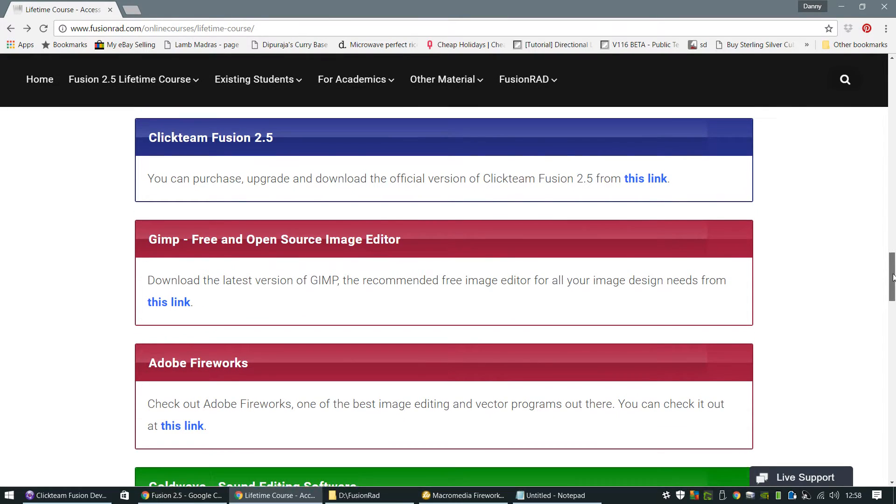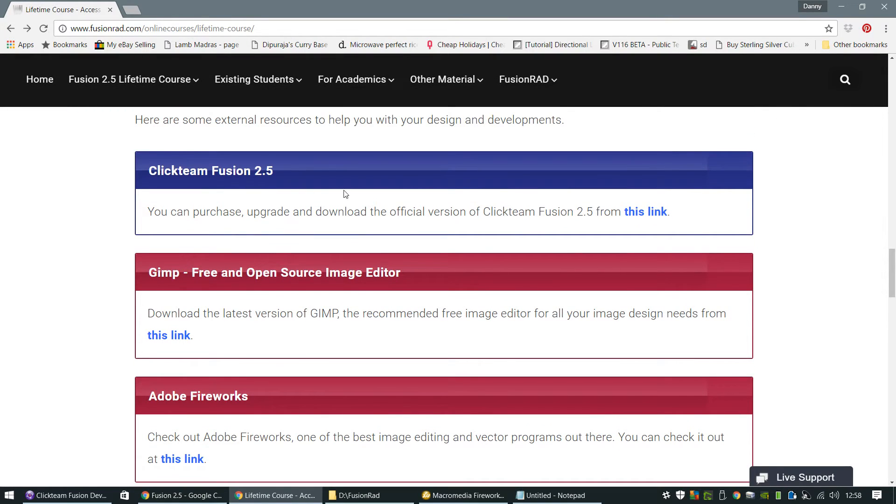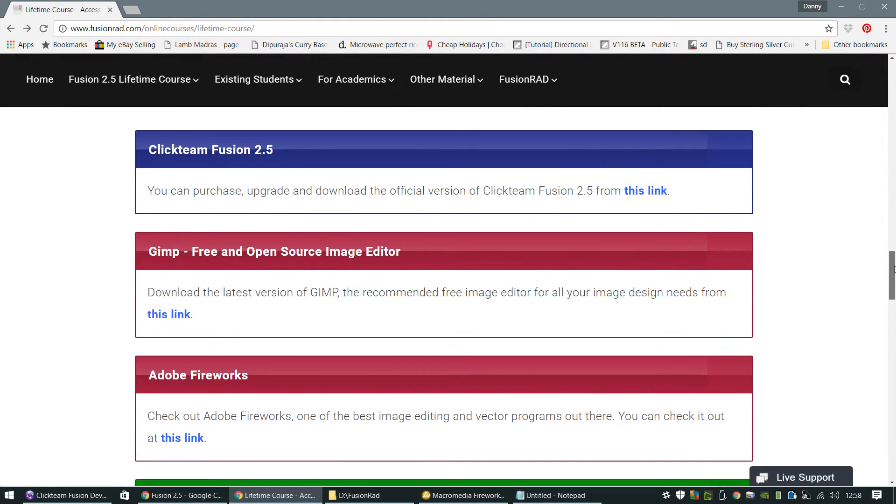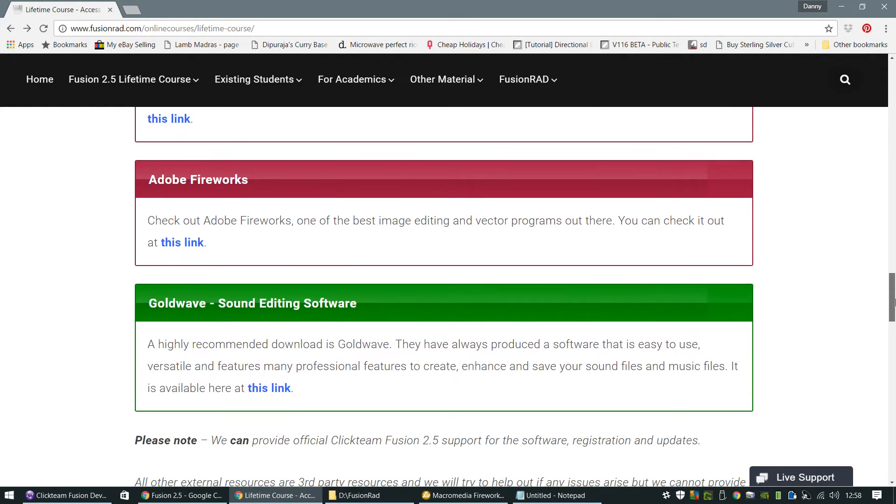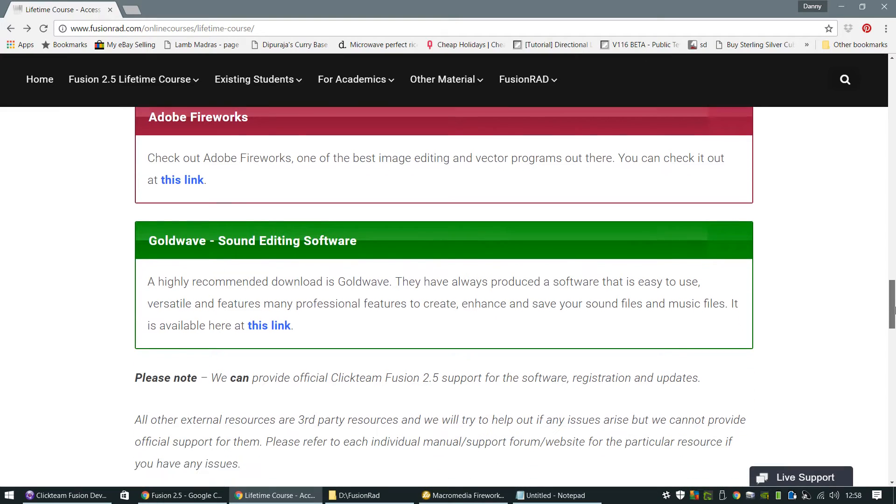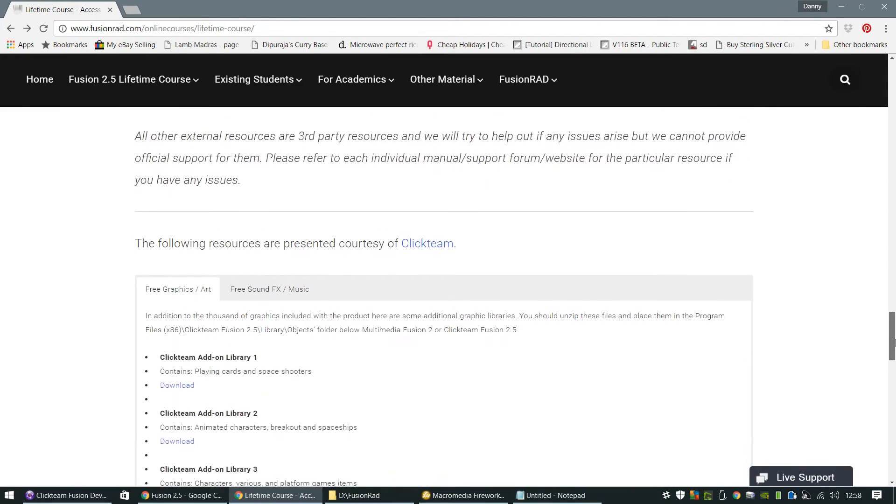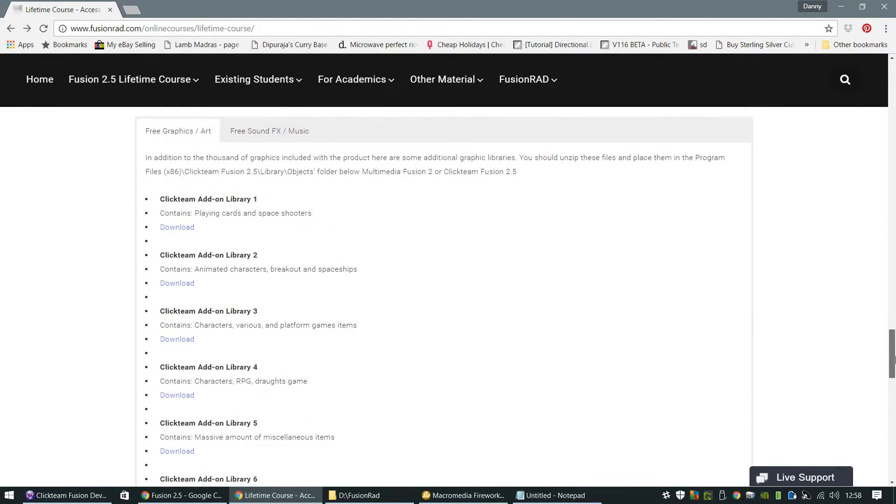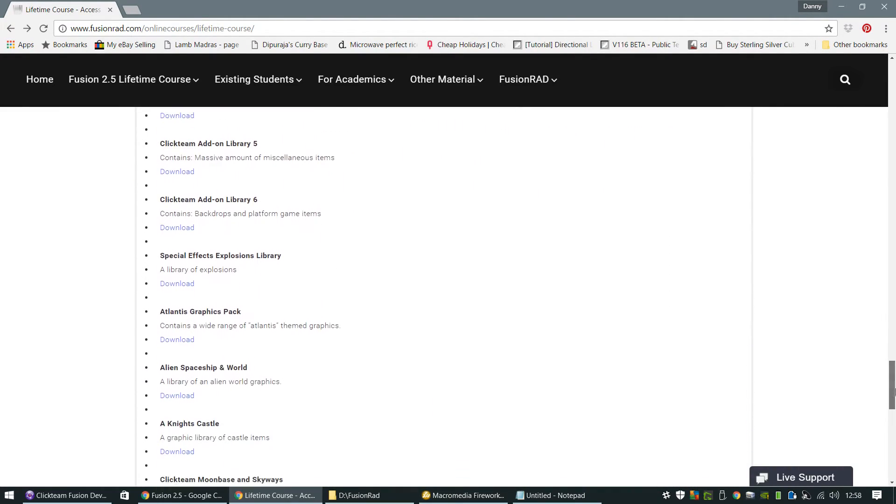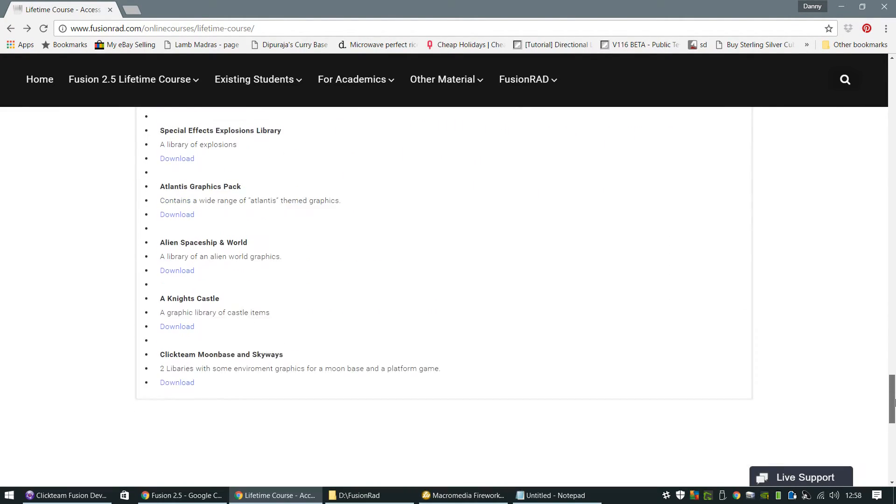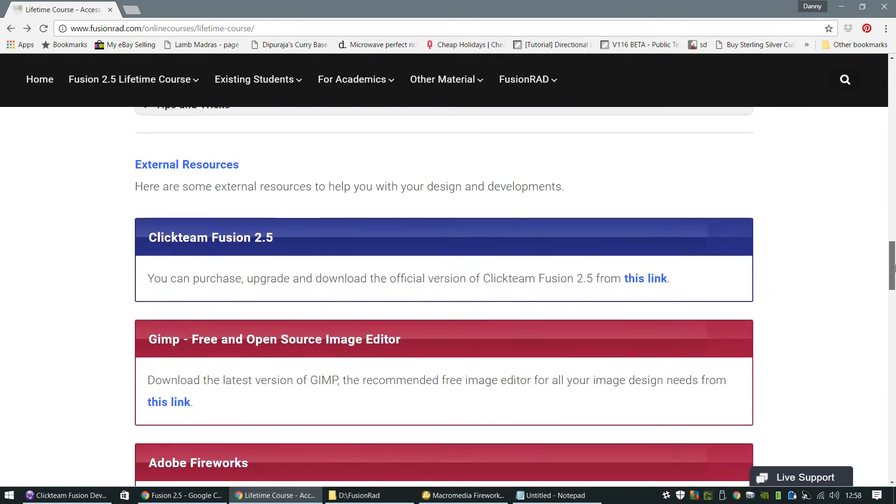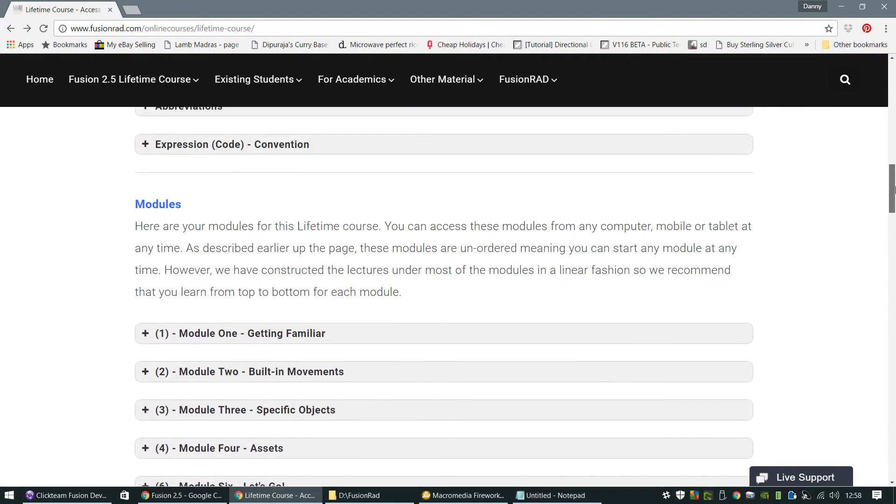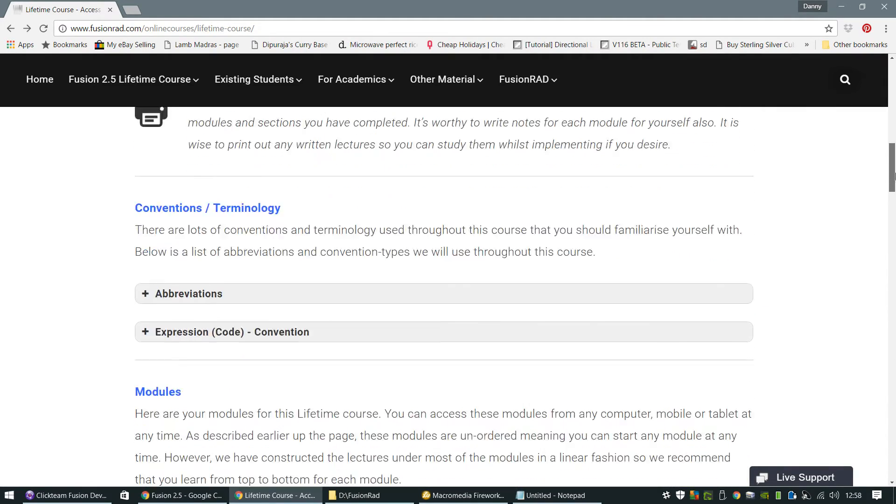There's lots of downloads here. I'll send you all the links to the downloads for Fusion 2.5 and audio editing software and fireworks and graphic design programs and all the Clickteam resources as well for additional sprite sheets and libraries.